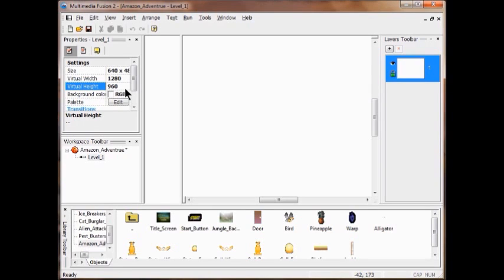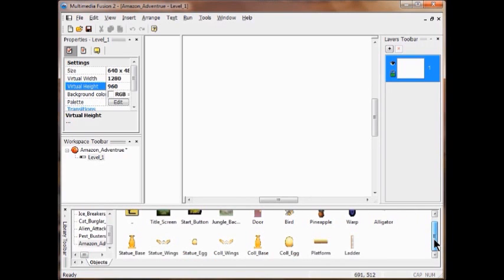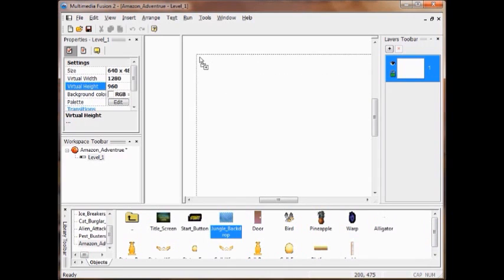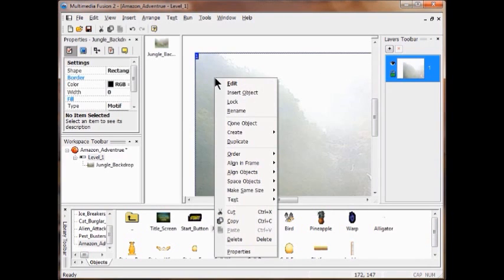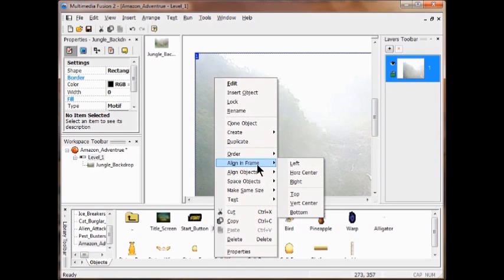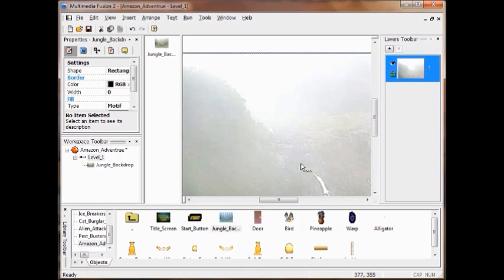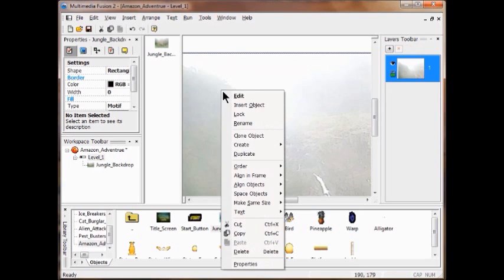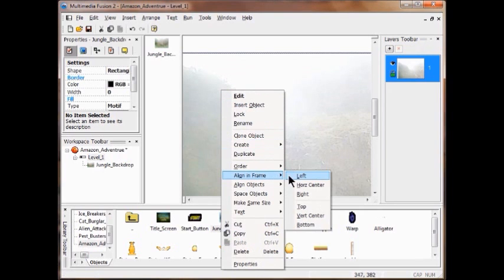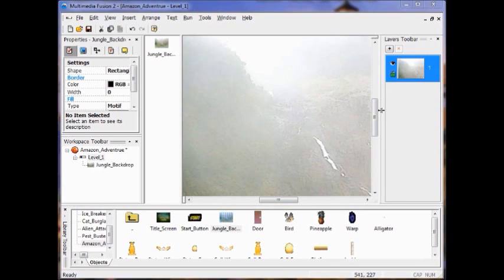The next thing we're going to do is add the backdrop. Come down here — there's my jungle backdrop. Put it up here, right click it, click Align in Frame, align on the left. Then right click, Align in Frame, align on the top. Now lock the frame by clicking that lock.